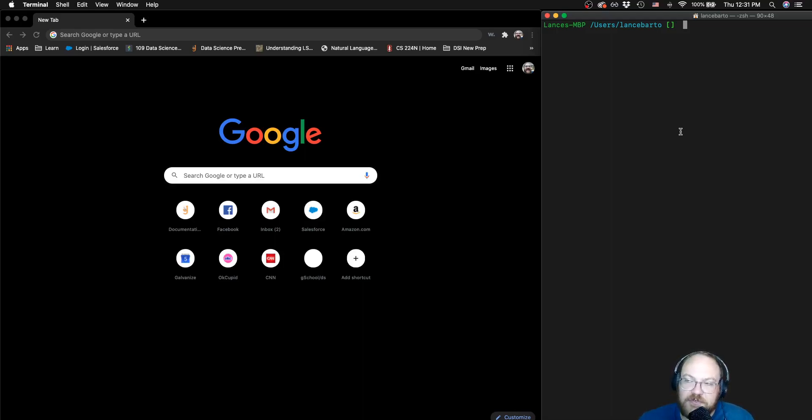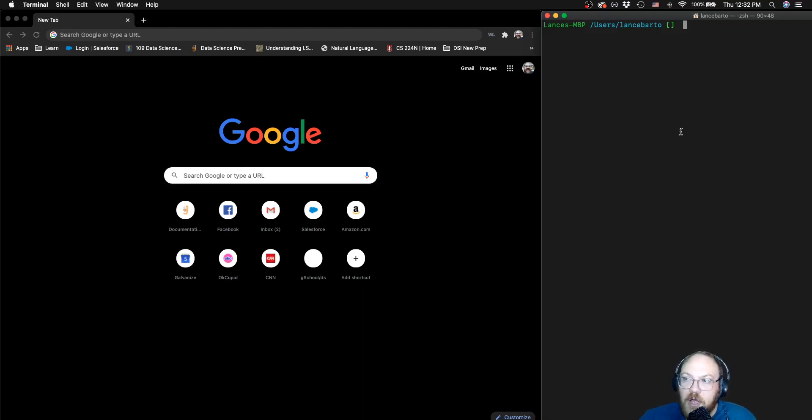So that's the first step to setting up our environment on the Mac. That's all we're going to cover in this video. Look forward to seeing you in the next video of the series.